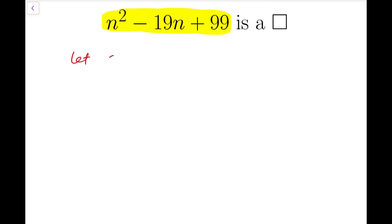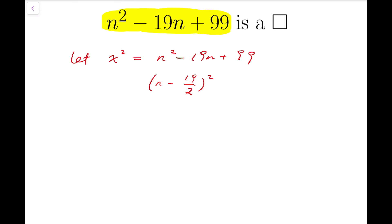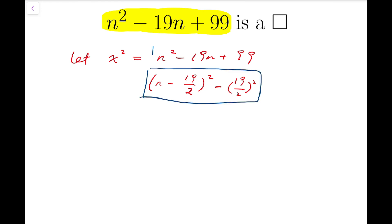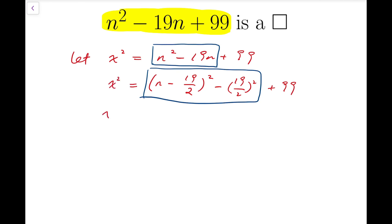The first step is to let x squared equal n squared minus 19n plus 99. By completing the square, this quadratic expression becomes n minus 19 over 2, all squared, minus 19 over 2 all squared. Notice that this part equals n squared minus 19n — the terms that involve n. Adding 99 at the end gives us x squared equal to n minus 19 over 2, all squared, plus 35 over 4.